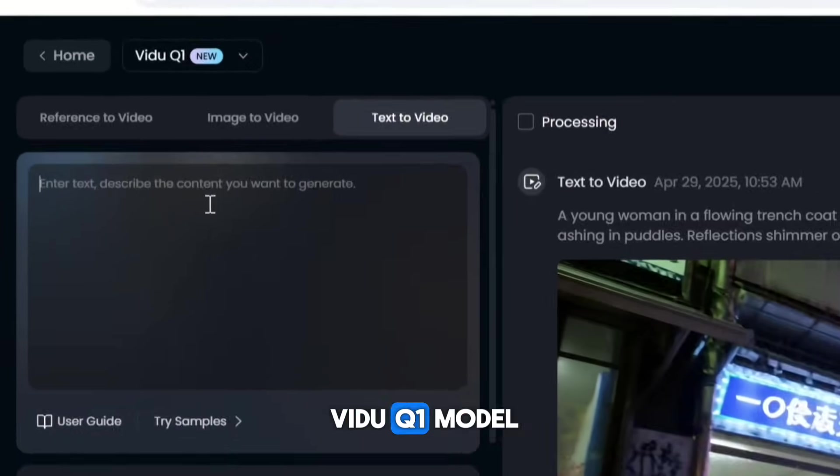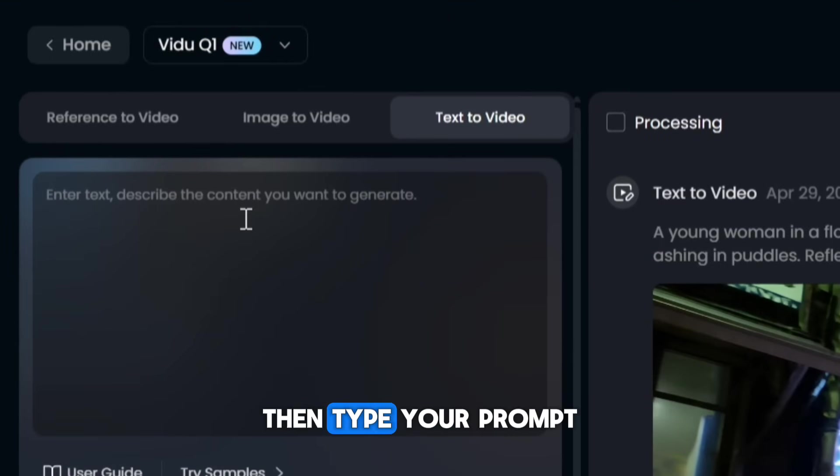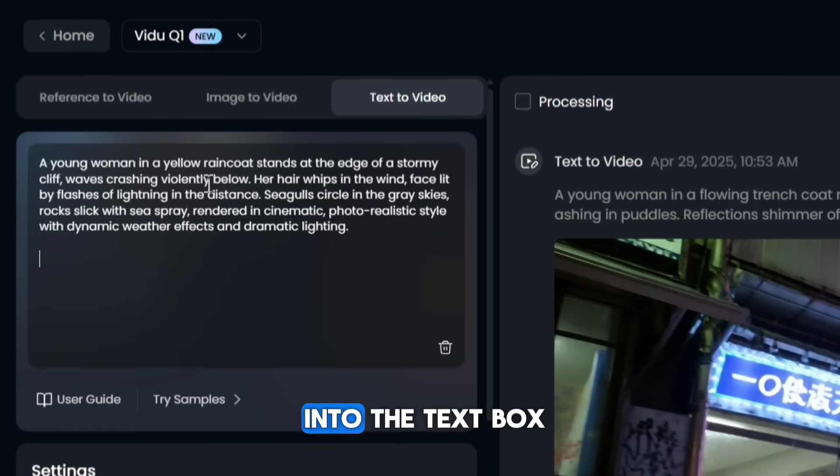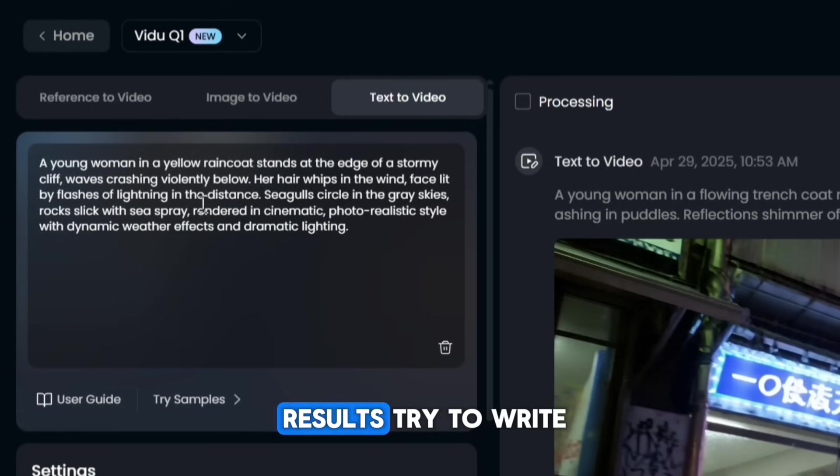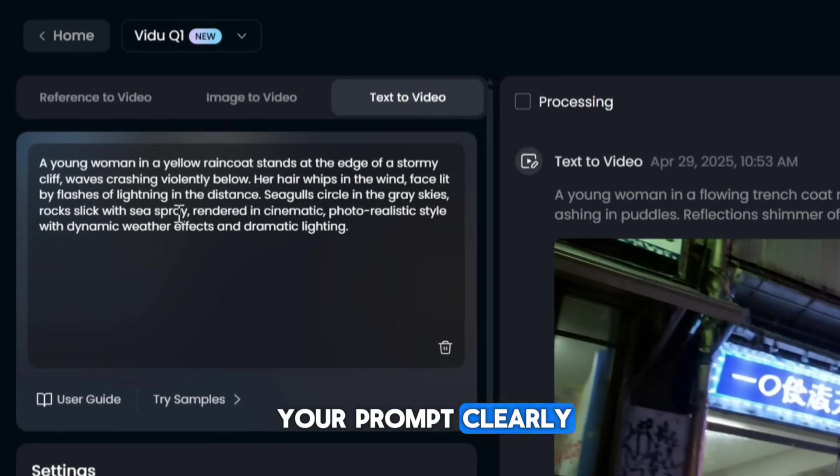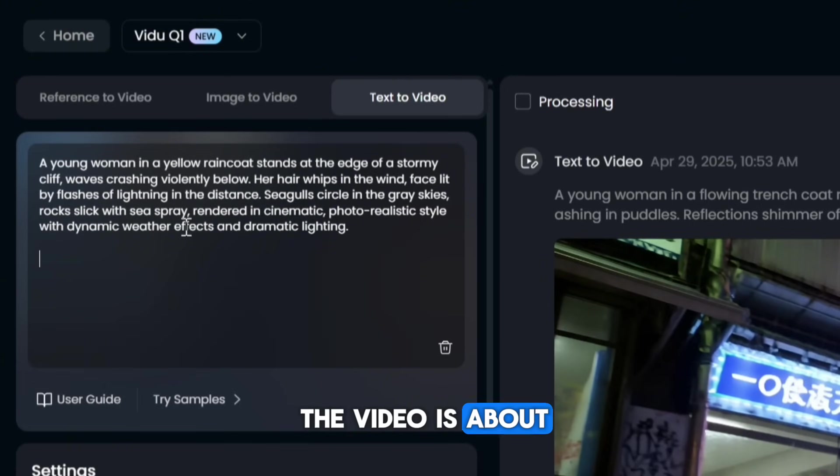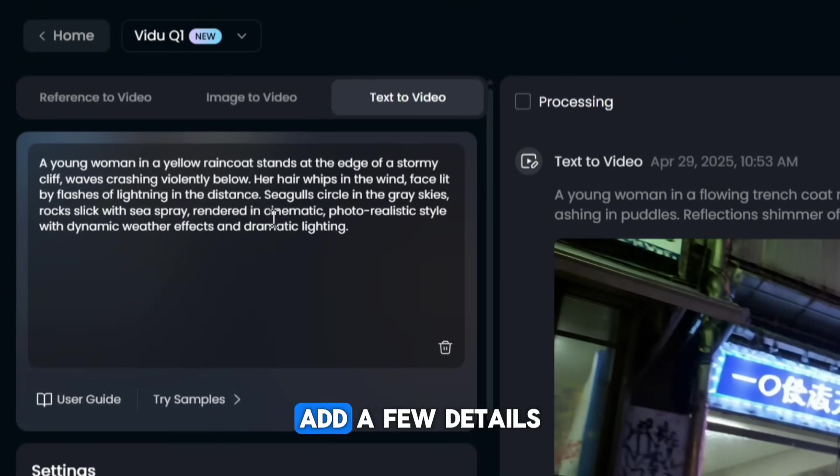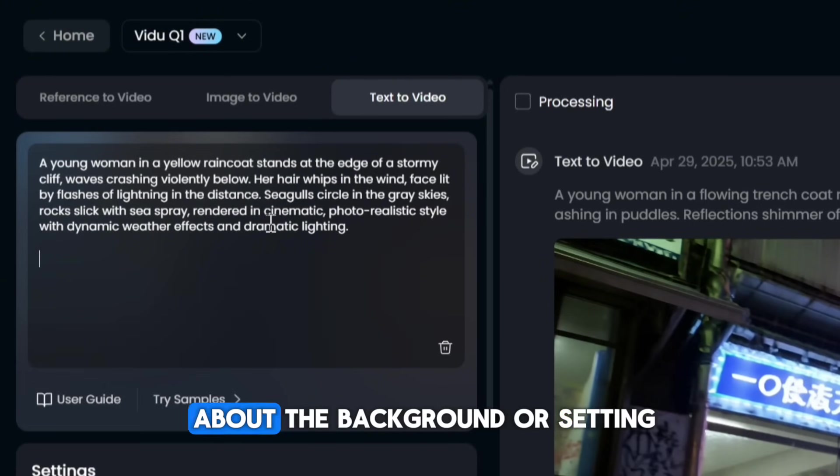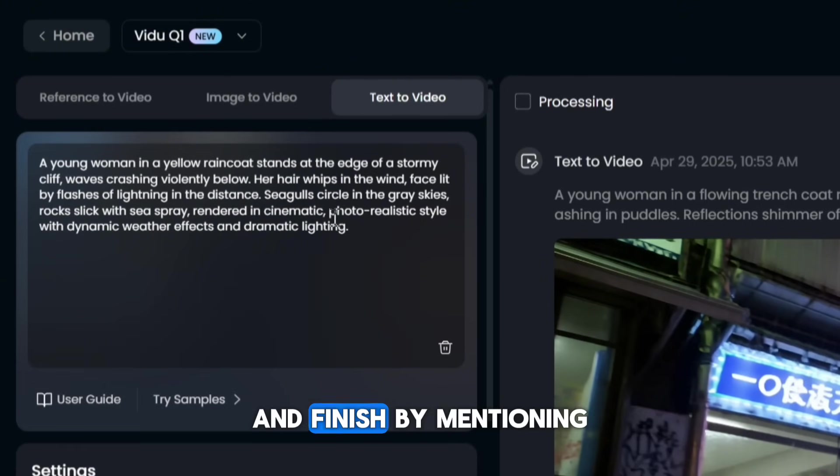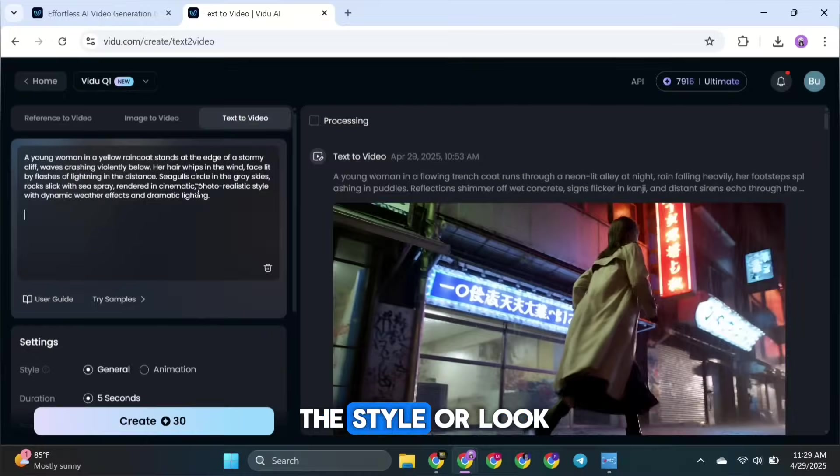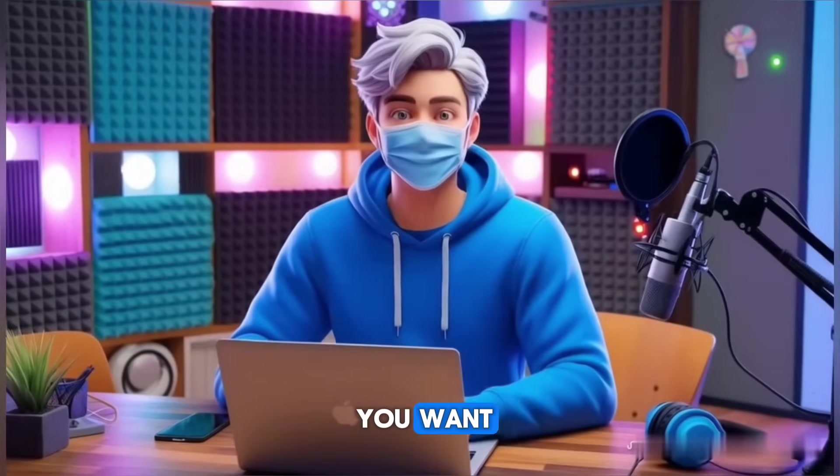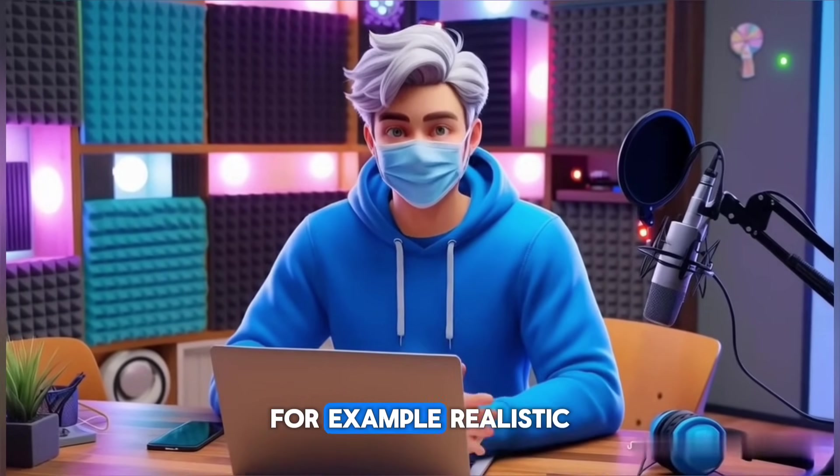To get the best results, try to write your prompt clearly. Start by saying what the video is about, then describe what's happening in the scene. Add a few details about the background or setting, and finish by mentioning the style or look you want.